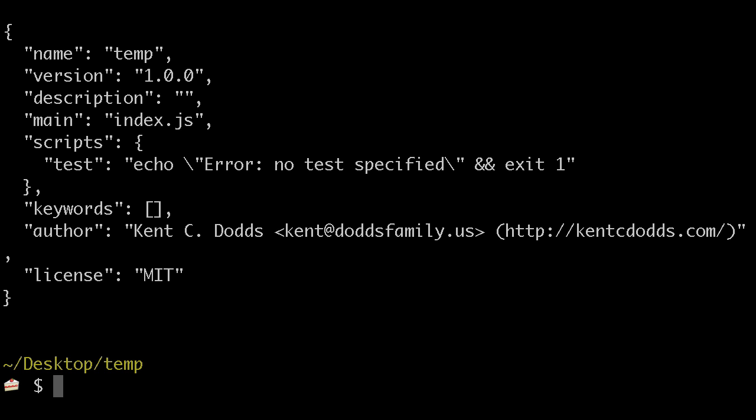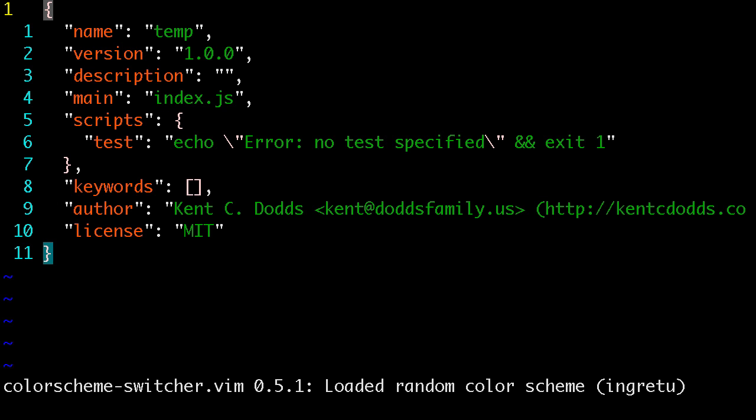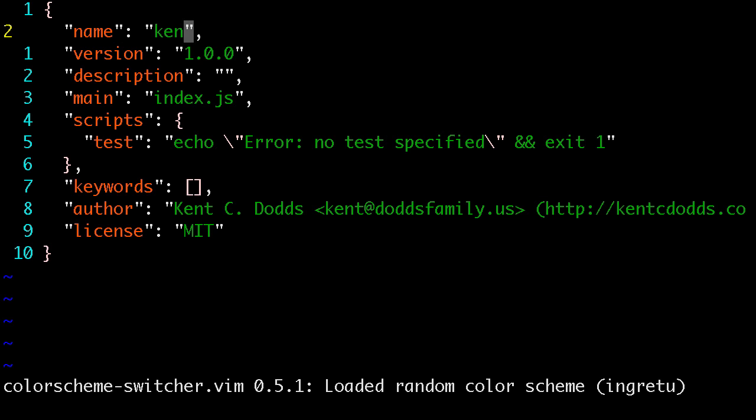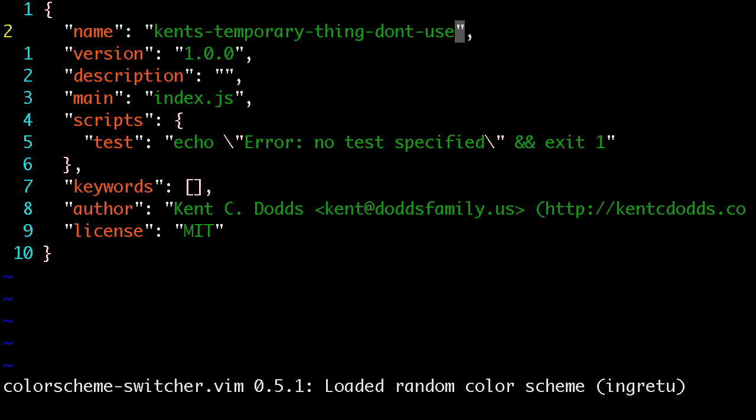all this stuff, and then I'll actually vim the package.json, rename this to Kent's temporary thing, don't use this,